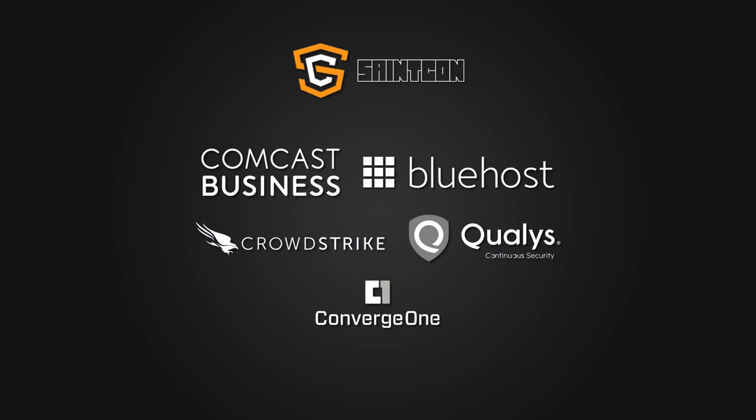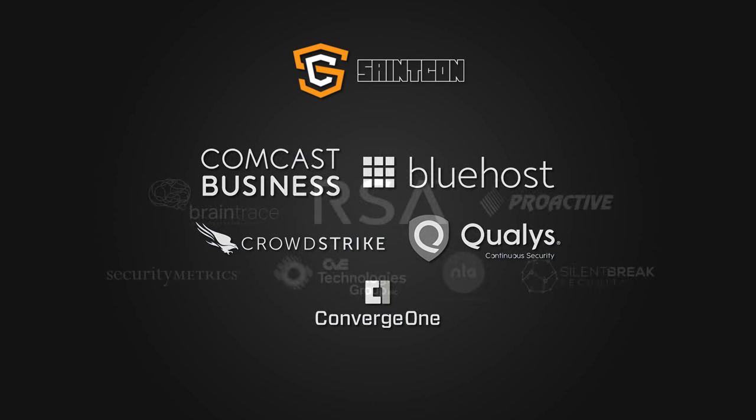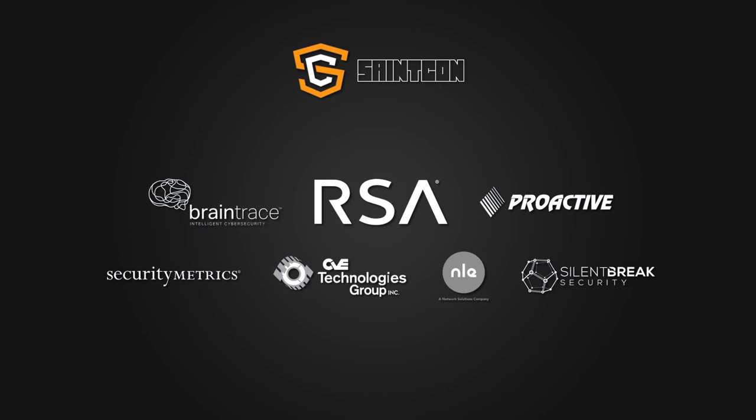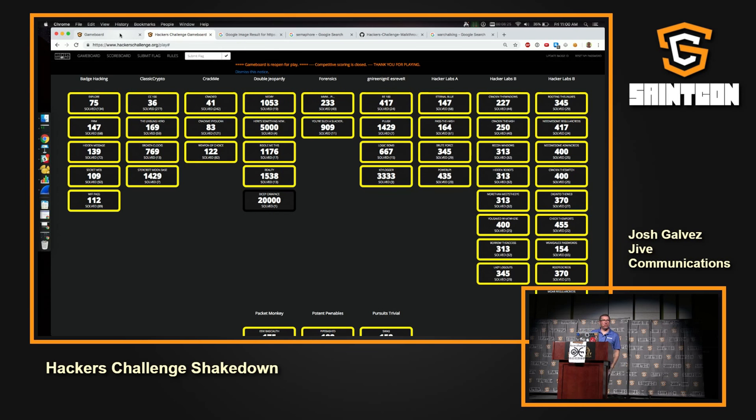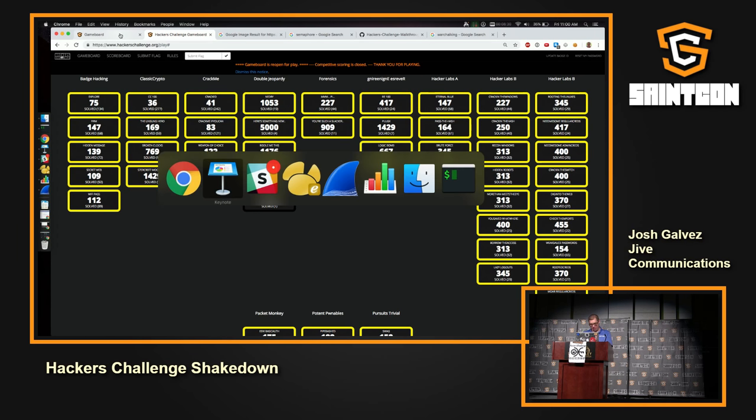Hey, is everybody here to see Hackers Challenge walkthroughs? Okay, perfect. That means I'm in the right room. Are any of you still sleeping from last night? Maybe? Okay. Well, welcome to the Hackers Challenge game, and I'm going to give you some good walkthroughs.